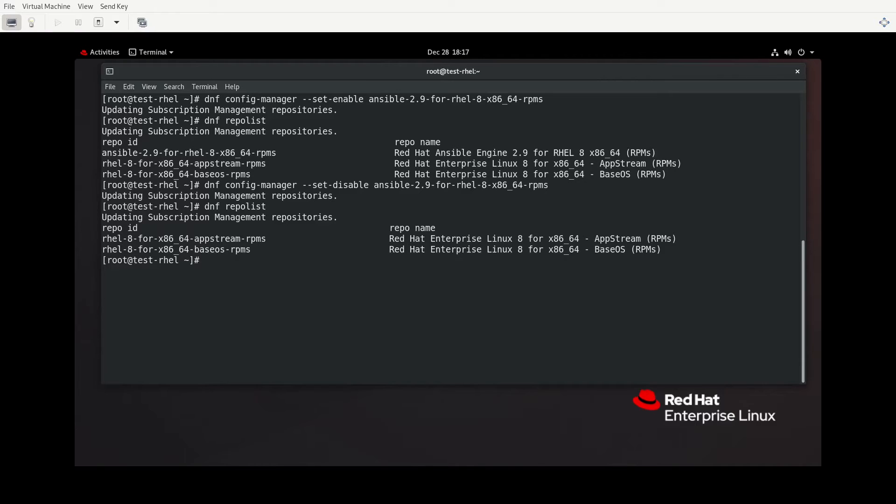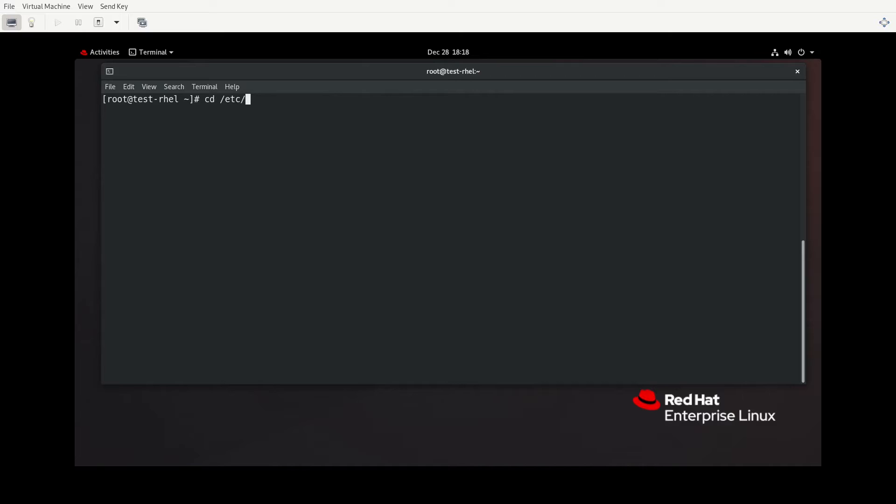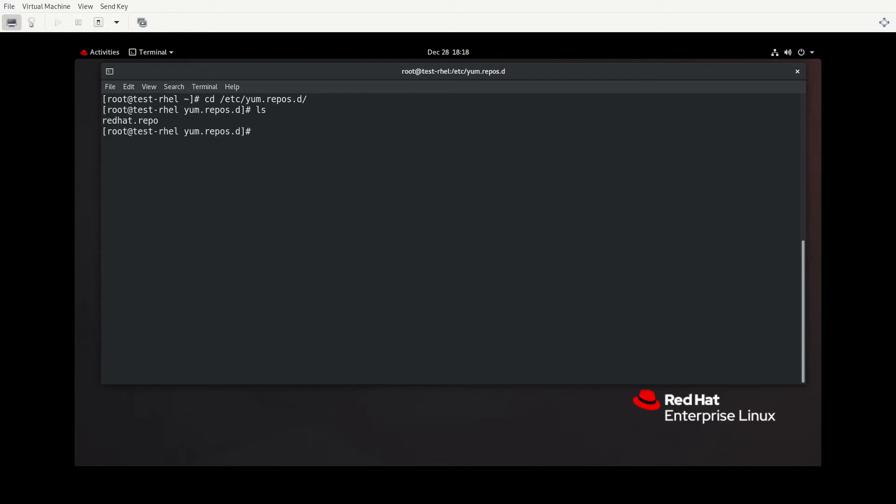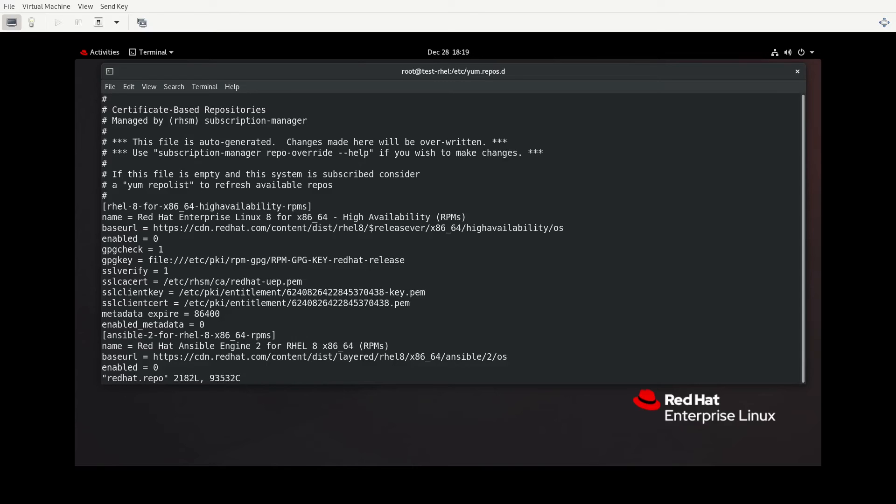So now the question becomes, how is DNF even aware that these repositories exist? We understand that it uses these repositories to do its functions. We understand that not all repositories may be enabled. We understand how to list all the repositories that DNF is aware of, but how do we even get to that point? And the answer to that question lies within the /etc/yum.repos.d directory. We'll go to /etc/yum.repos.d directory. And we see there's a file here that says redhat.repo. Any file that is in this directory with .repo, DNF is going to be aware of and try to use to know about repositories to use.